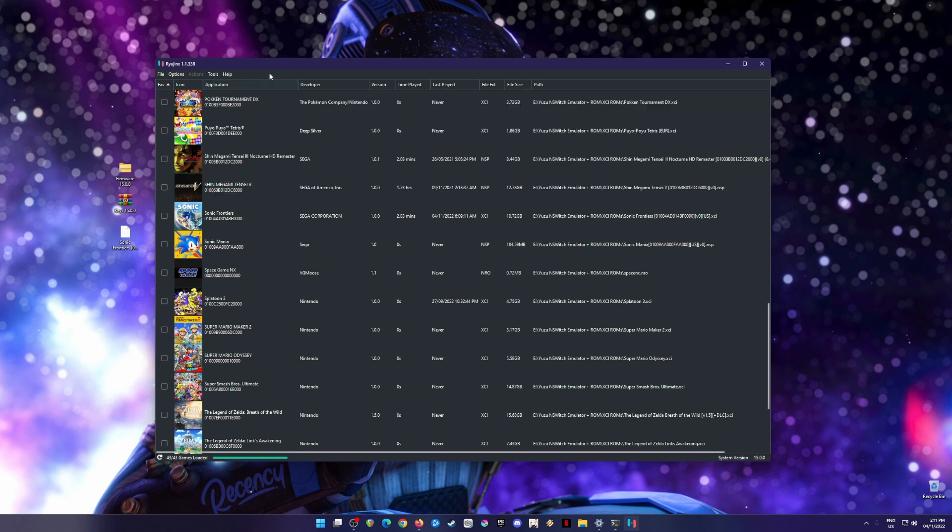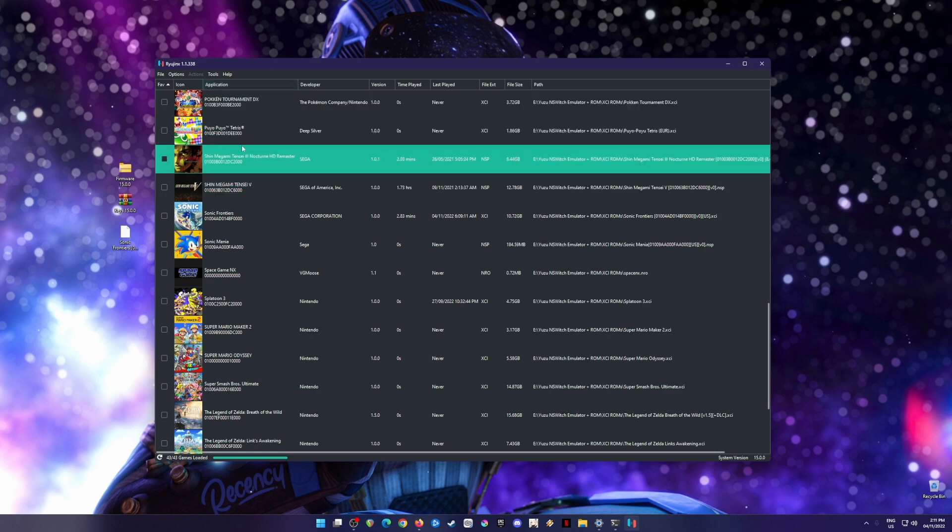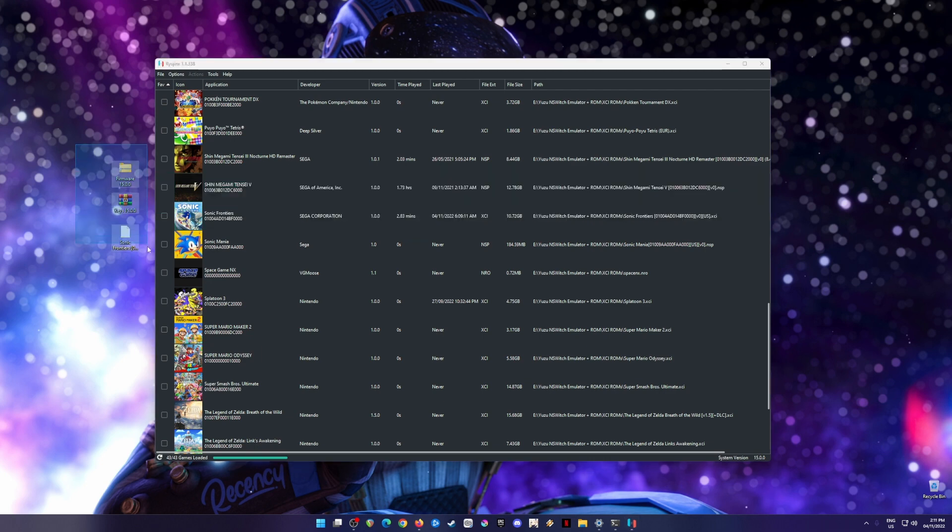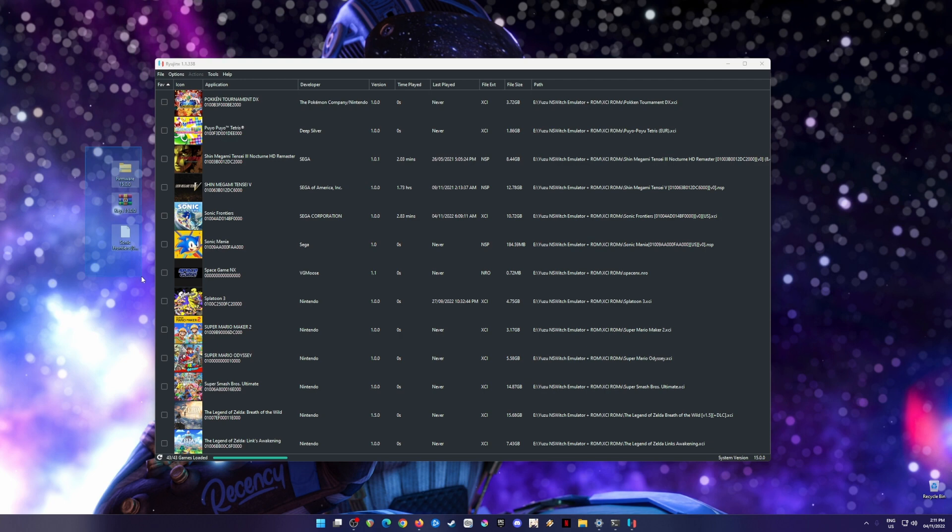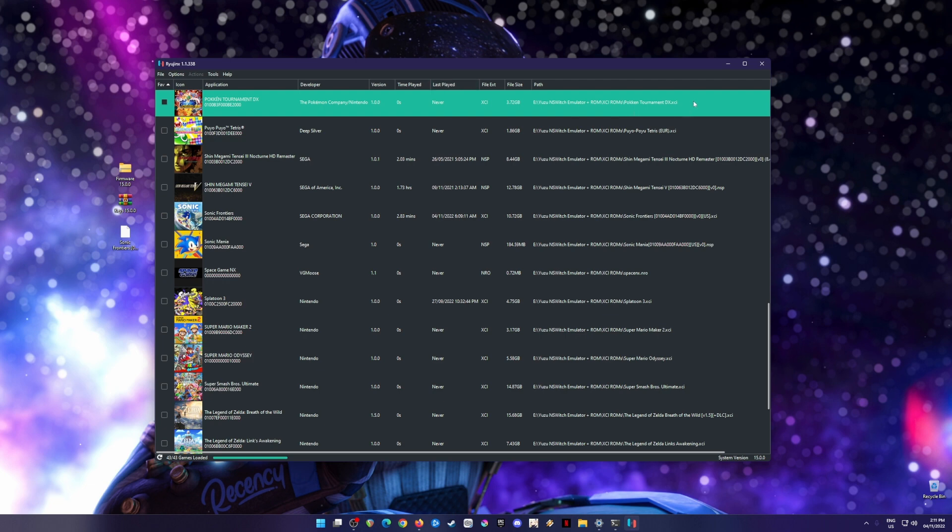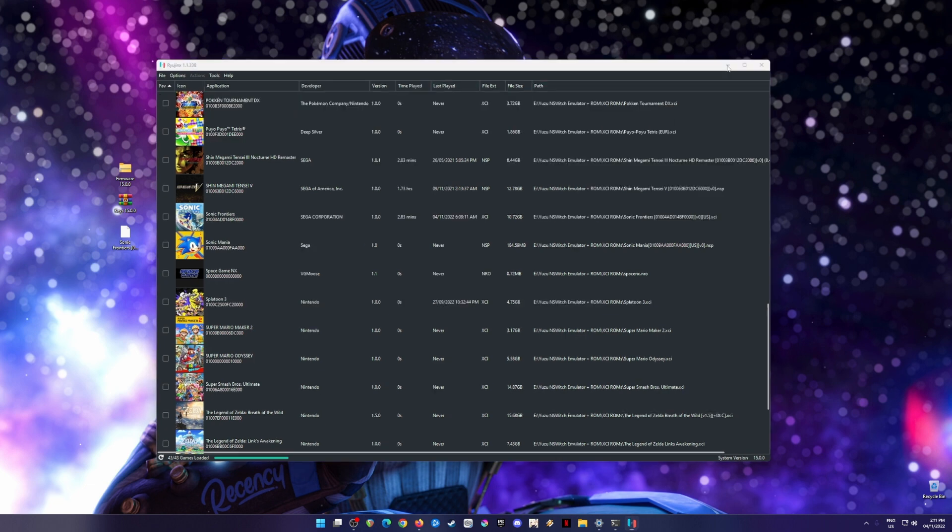When you install Ryujinx emulator, you will need to have these files on your PC. These files are from the Nintendo Switch itself and you have to install them to Ryujinx emulator.